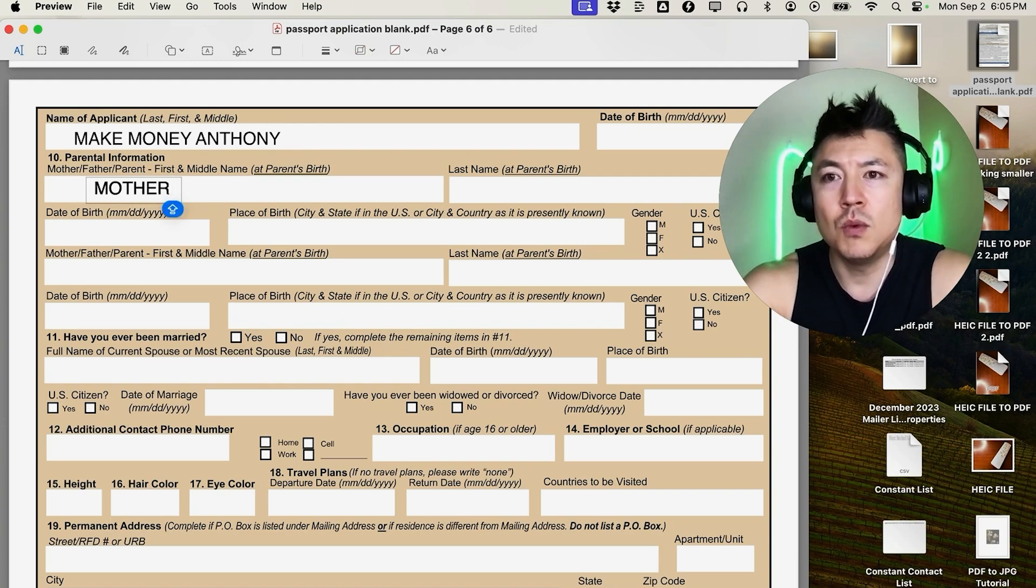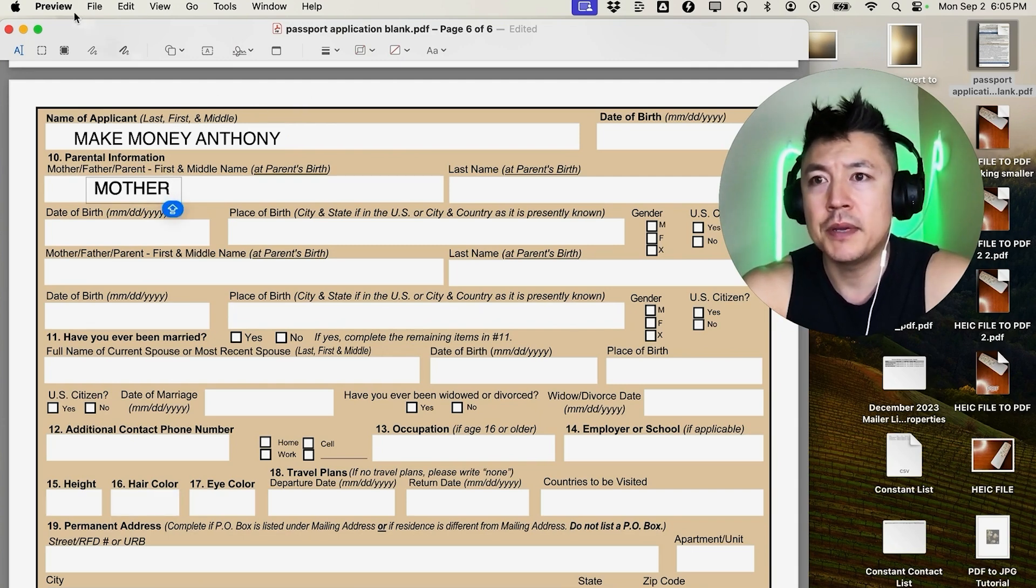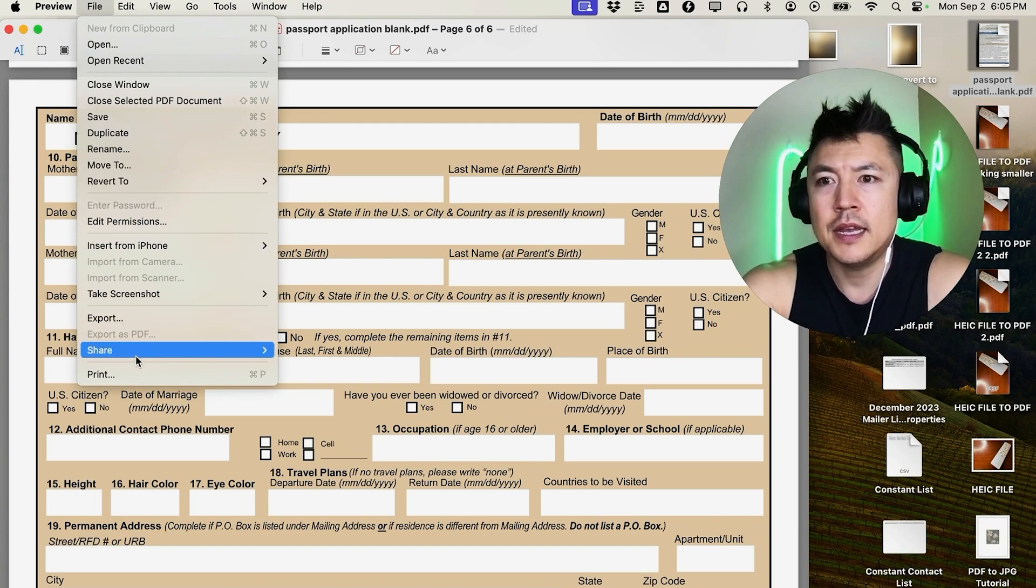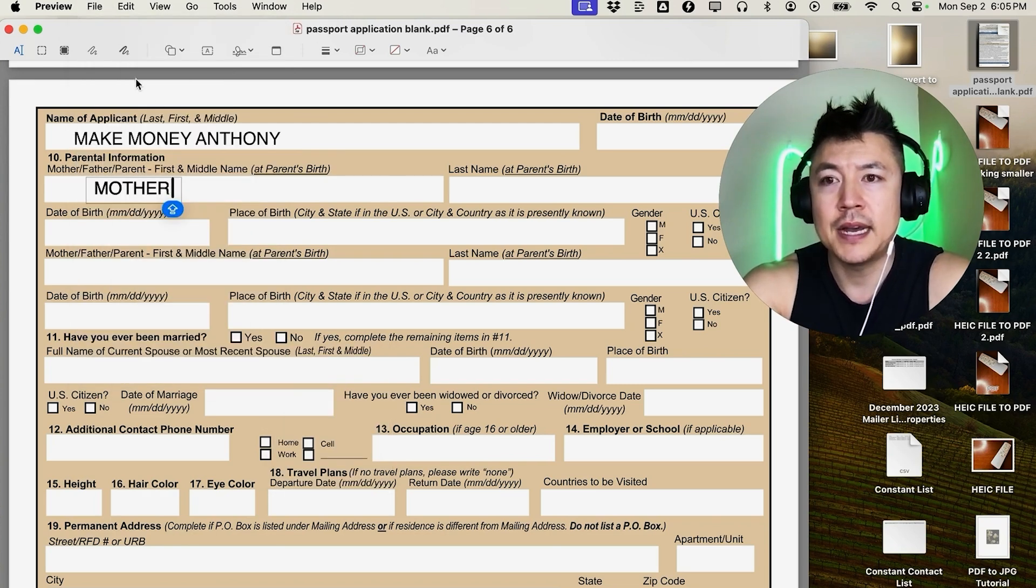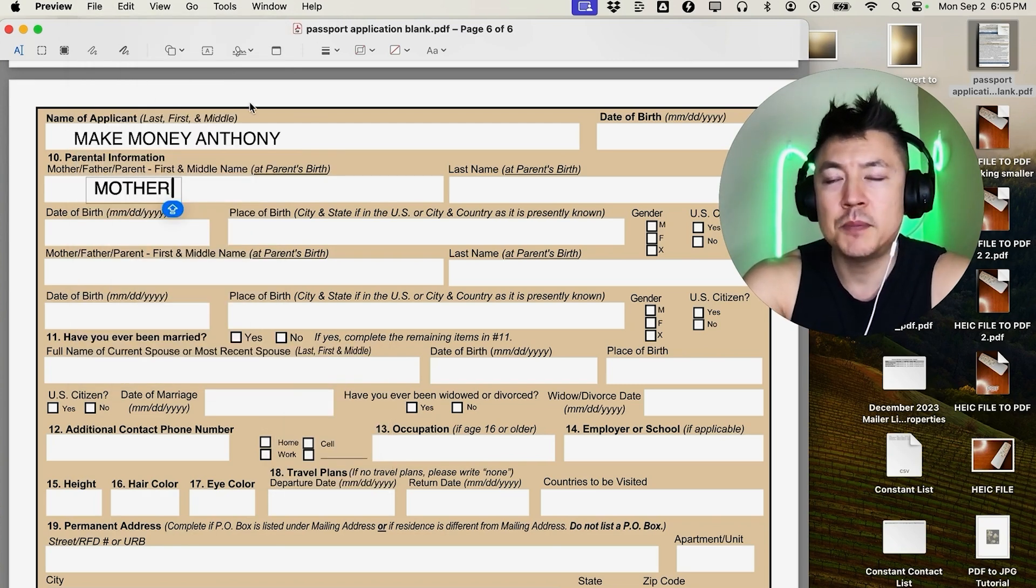Once you're done typing into your PDF on your Mac, what you're going to do is up here on the top go and click on 'File', and then you want to go ahead and click on 'Save'. Okay, now it's been saved, so that way when we send this PDF to whoever needed it, they're going to see the typing that we did into this PDF.